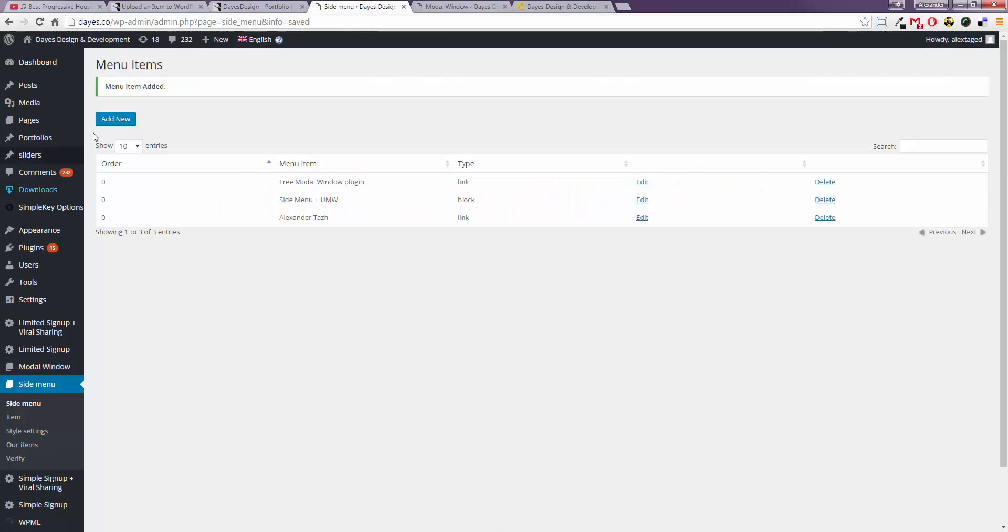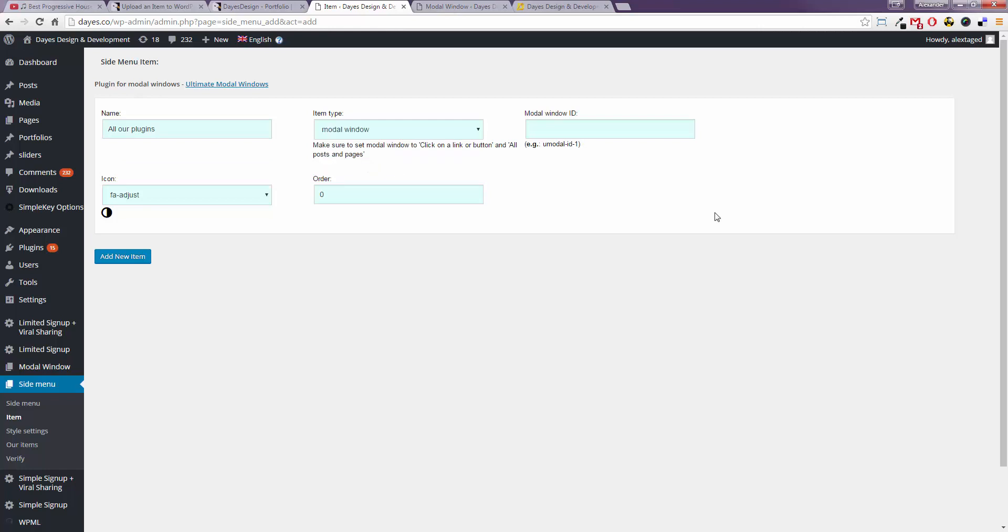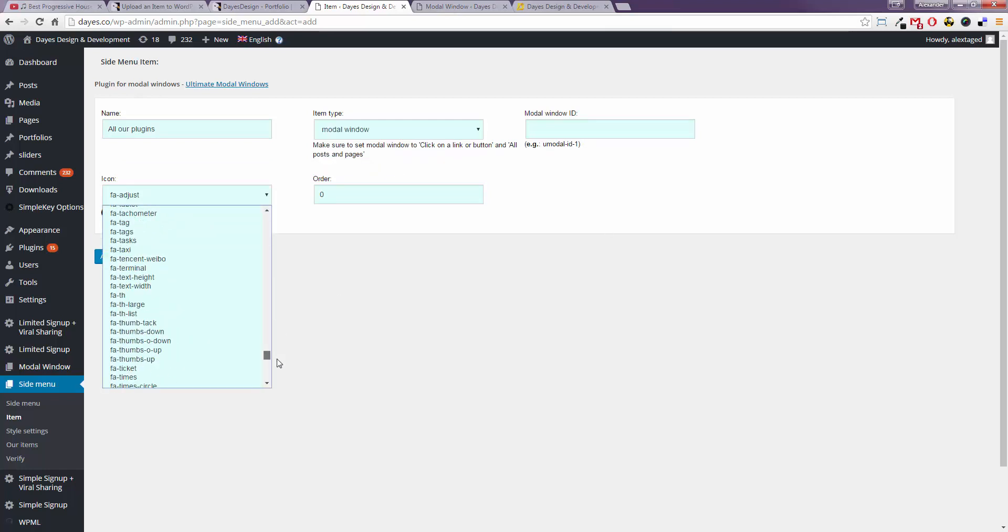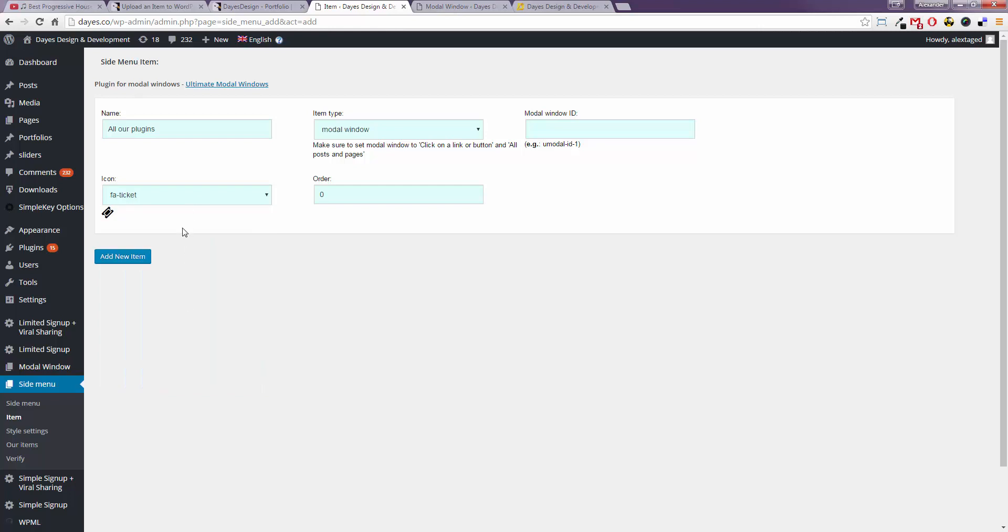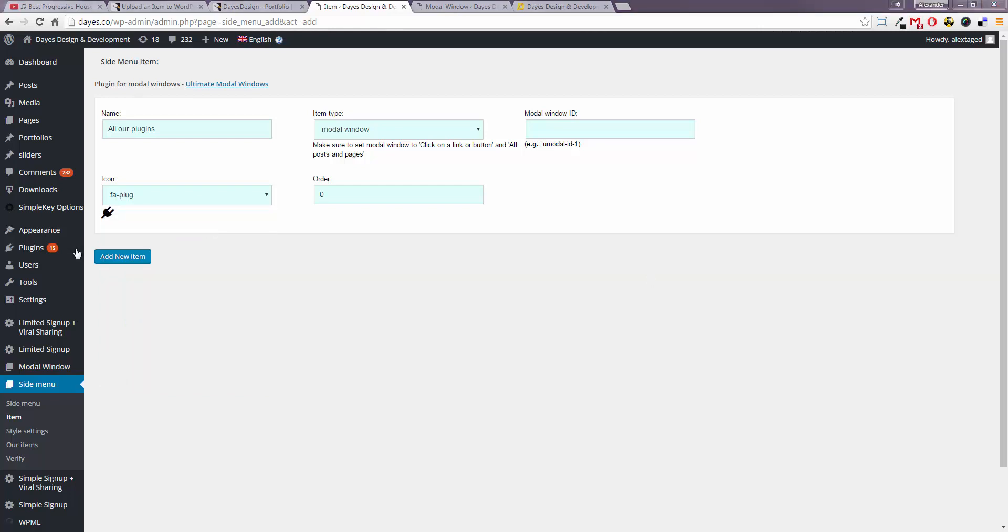Now let's add a modal window. To do that just add a side menu item first and select modal window. Select an icon like so.